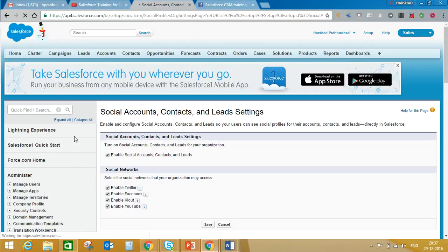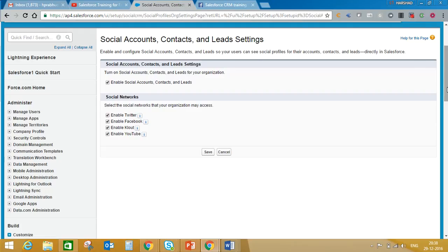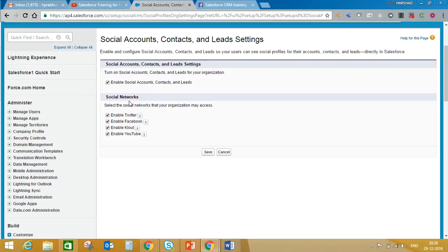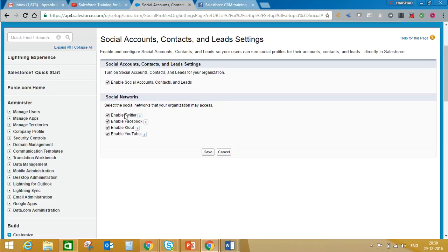Where you will find option accounts, contacts and lead settings. Social accounts, contact and lead setting - only on these three records you can associate their Facebook profiles, Twitter profiles, Cloud and YouTube profile. I'm not sure about Cloud, I never heard about this before, but you can associate from these four networks. So we'll check all these checkboxes and just click on save.